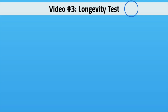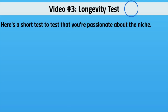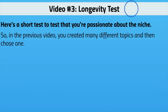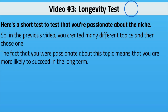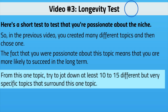Now let's talk about the longevity test — a quick and easy test to figure out if you're really passionate about the niche long-term. You might be okay right now, but we want to know if it's going to last for a decade or more. In the previous video you created many topics and chose one. Being passionate means you're more likely to succeed long-term, but we want to verify that. Get a timer — your phone or watch — and try to jot down at least 10 to 15 different but very specific topics around this one topic in half an hour.